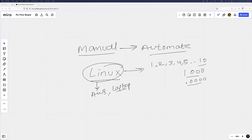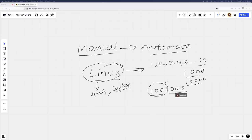Let's say somebody asks you to create 100 files on your Linux machine. Files in Linux are similar to Windows - you can create notepad files, mp3, mp4, zip, tar files. I'd use the `touch` command to create files. If they say not 100 but 2000, I'd take more time, and if they keep increasing the count - this is why you need automation and shell scripting.